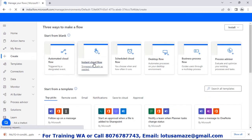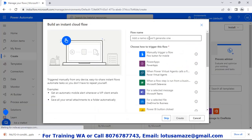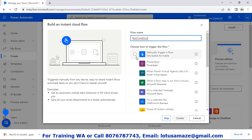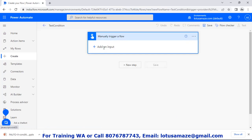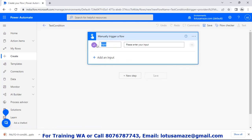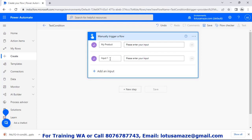Create an instant flow. Name of the flow — say 'test condition'. Then manual trigger. Add input: say 'my product'. Second input: 'product price'. Now we have two input boxes, so when we test this flow we have to input values for these two boxes — product name and product price.